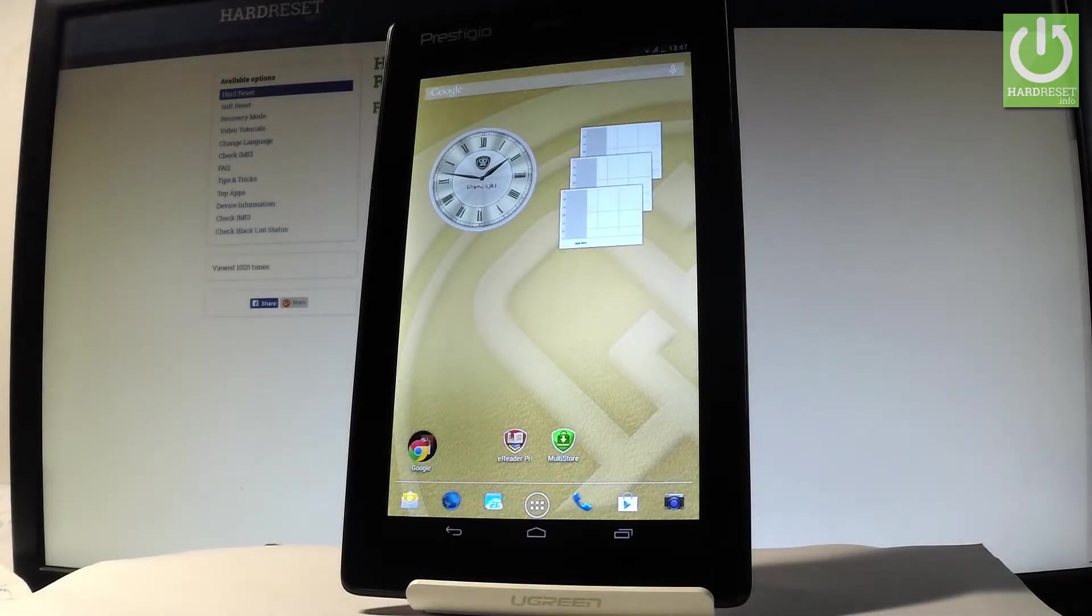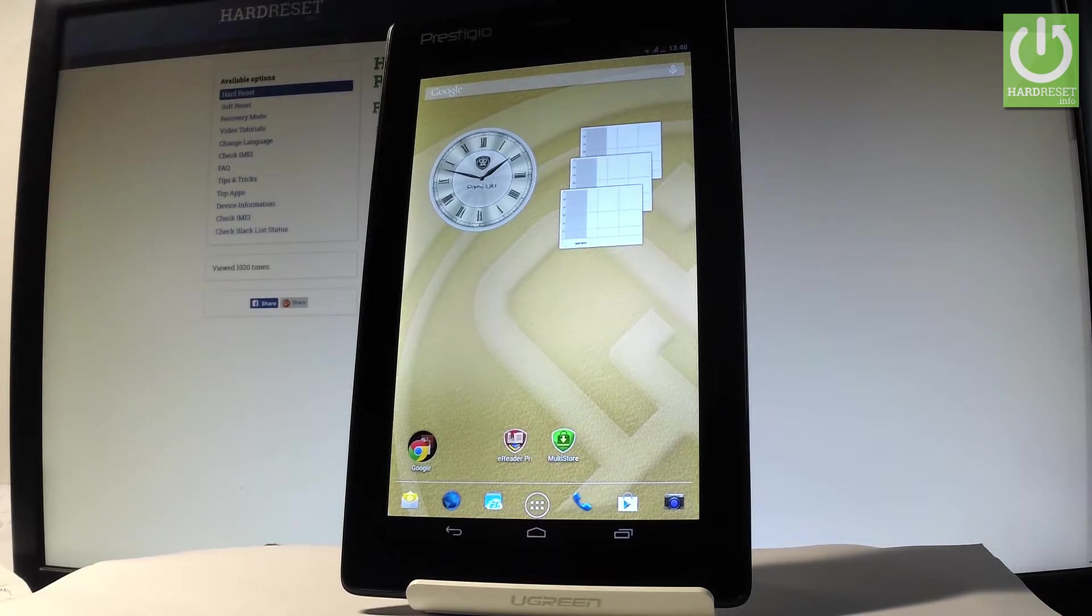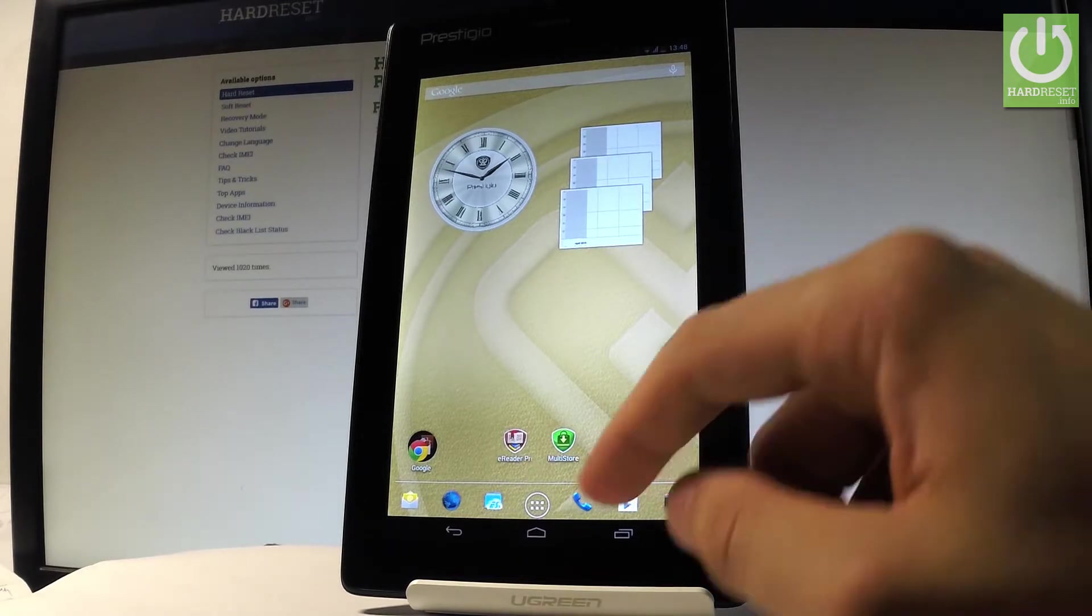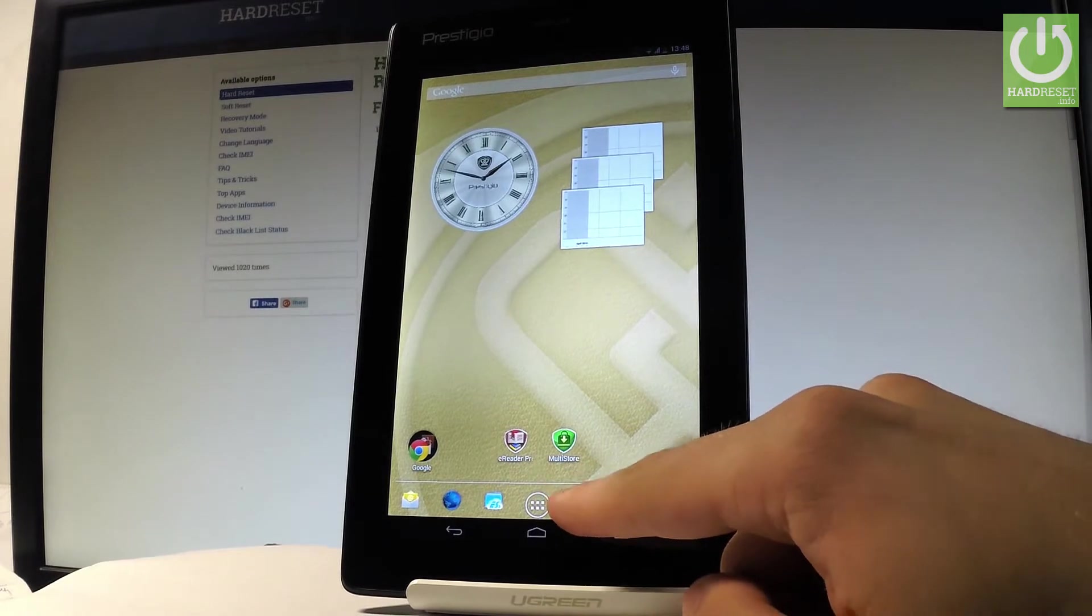Here I have a Prestigio Multipad Ranger, and let me show you how to open the testing menu on this device. At the very beginning, let me start by using the home screen. Let's find and select the phone's dialer.